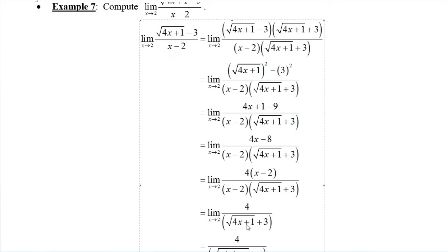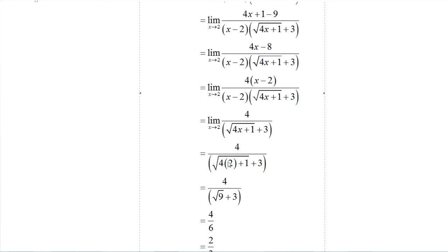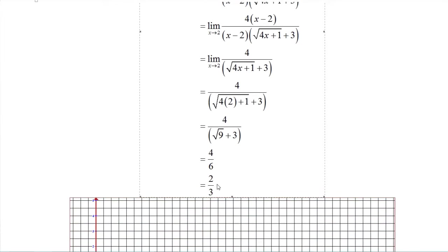This function g of x equals 4 over the square root of 4x plus 1 plus 3 agrees with the original f of x at all points except x equals 2. Now we take the limit. Since this function is continuous at 2, we can plug in. Using the limit laws: limit of the quotient is quotient of limits; limit of the top is 4; limit of the bottom — limit of the square root of 4 times 2 plus 1 plus 3 is square root of 9 plus 3, which is 3 plus 3 equals 6. So we get 4 over 6, which reduces to 2 thirds.